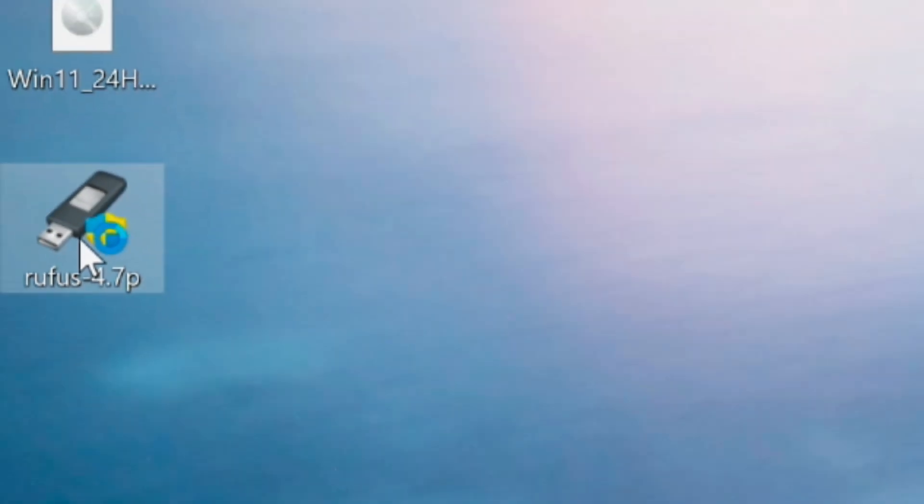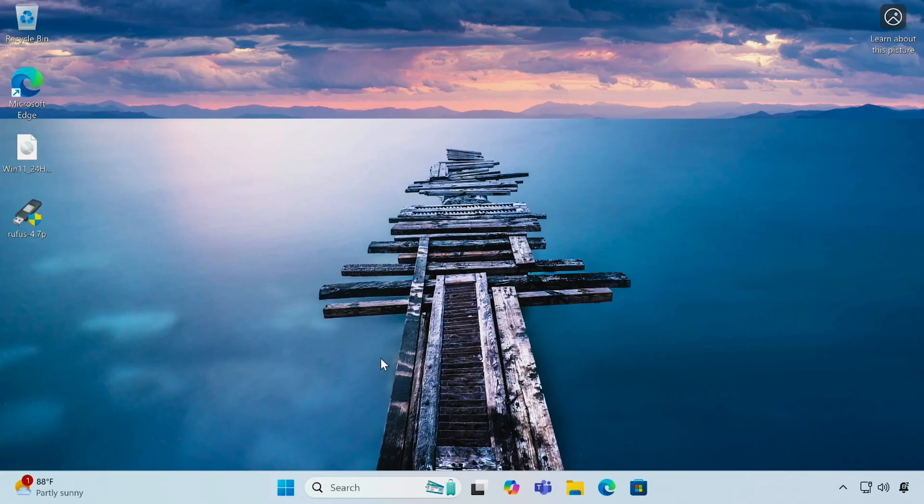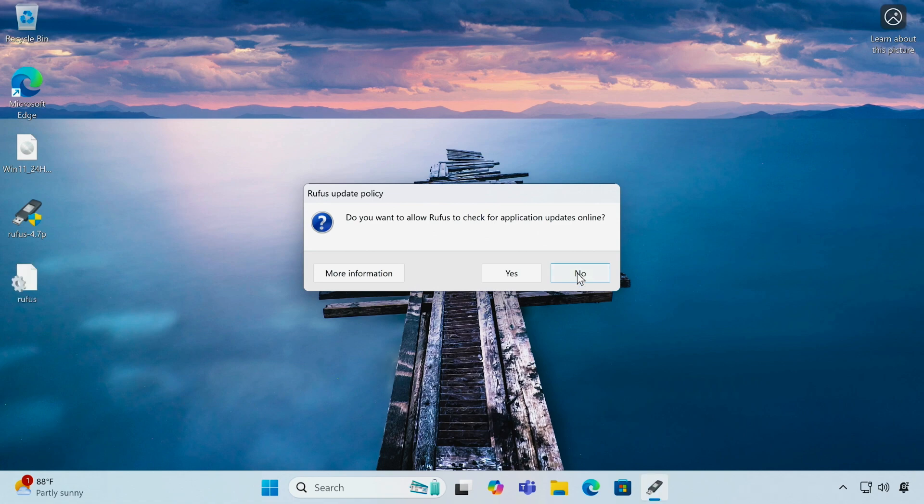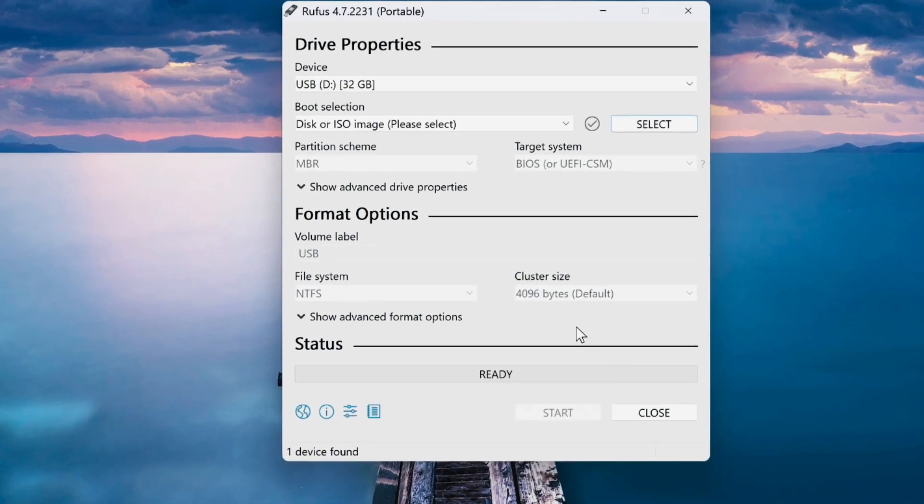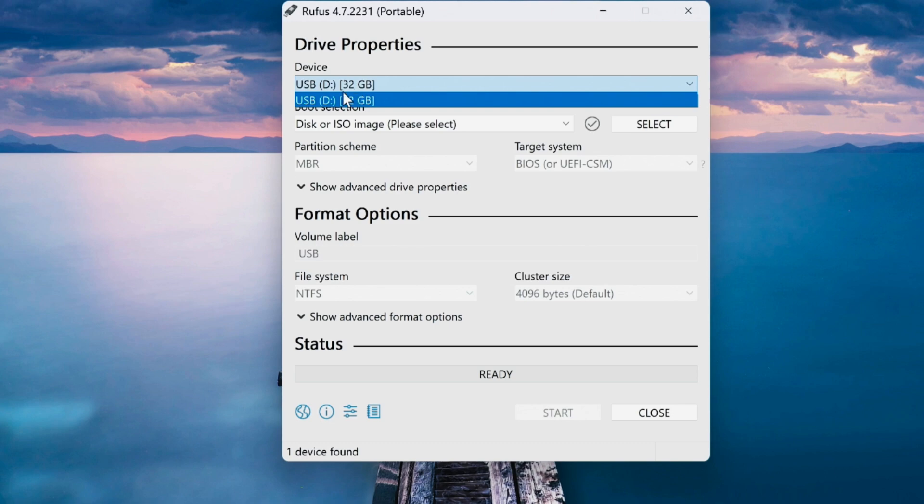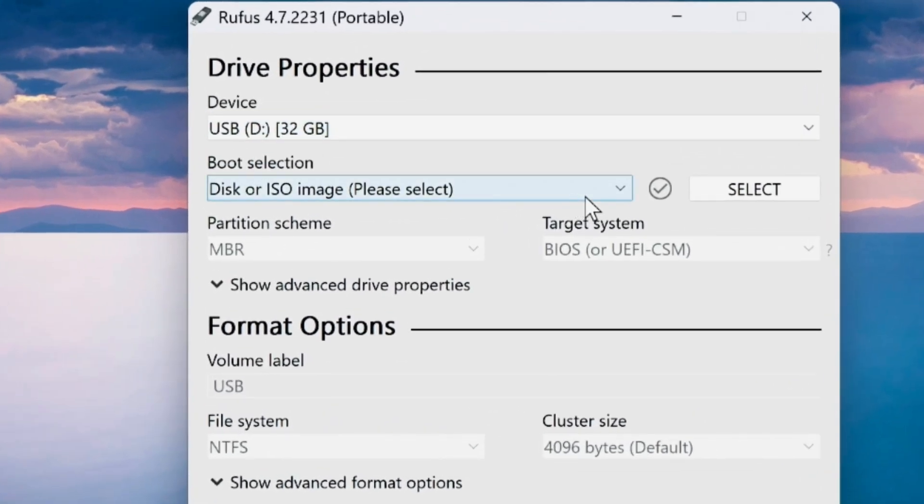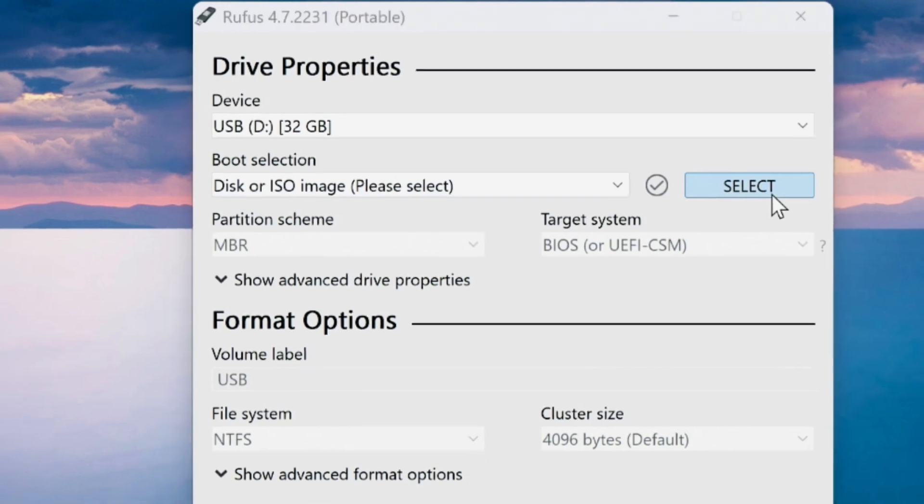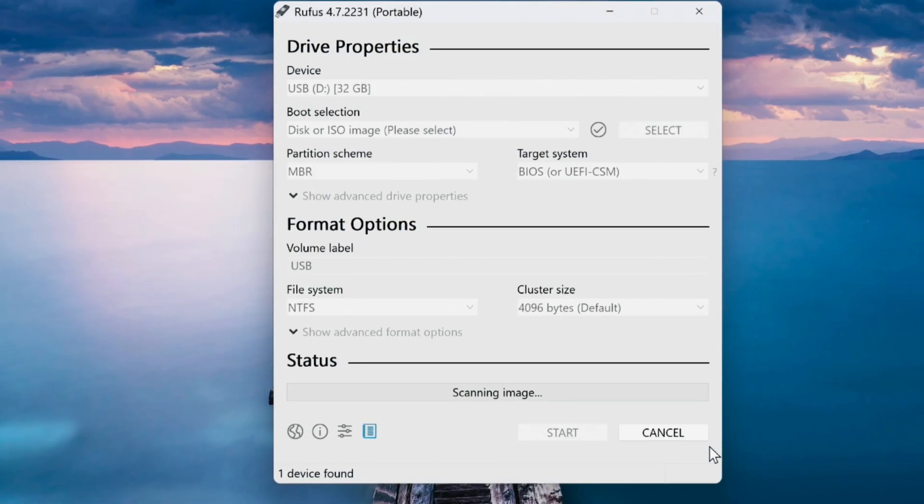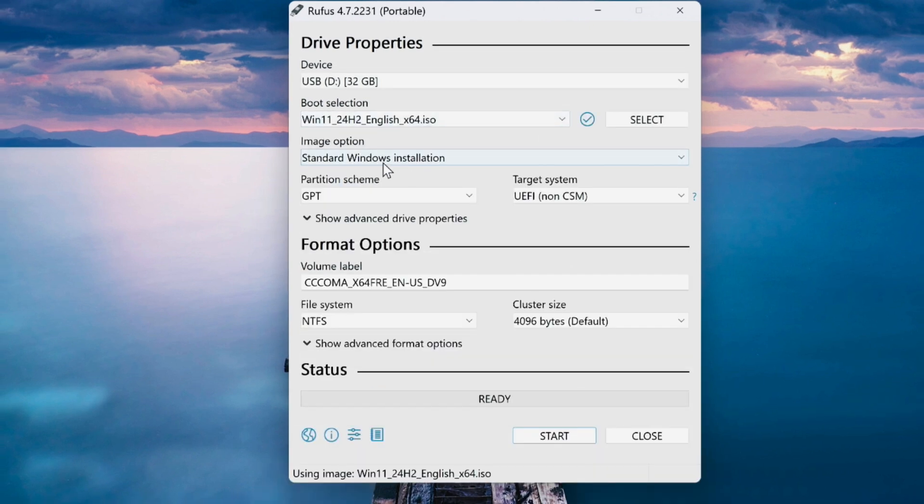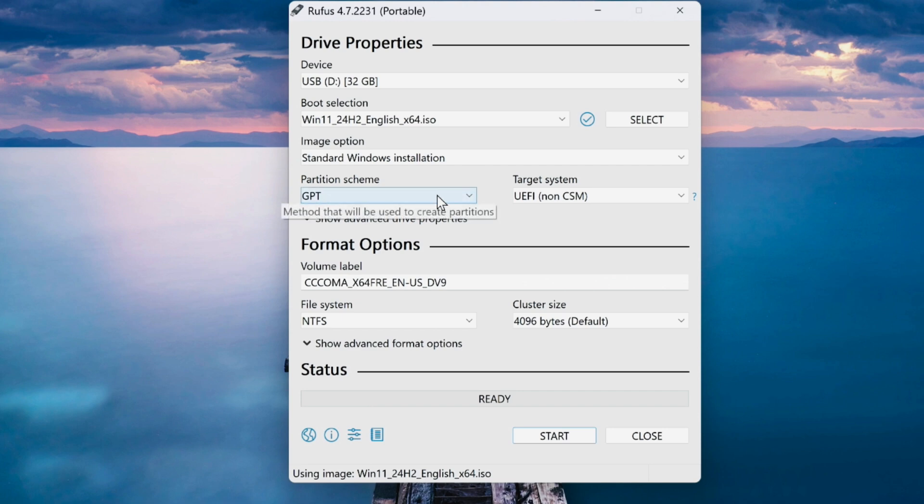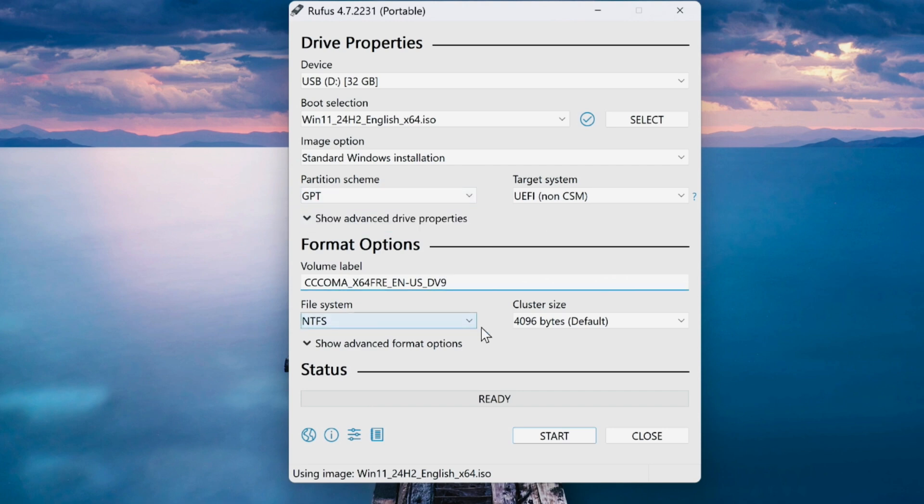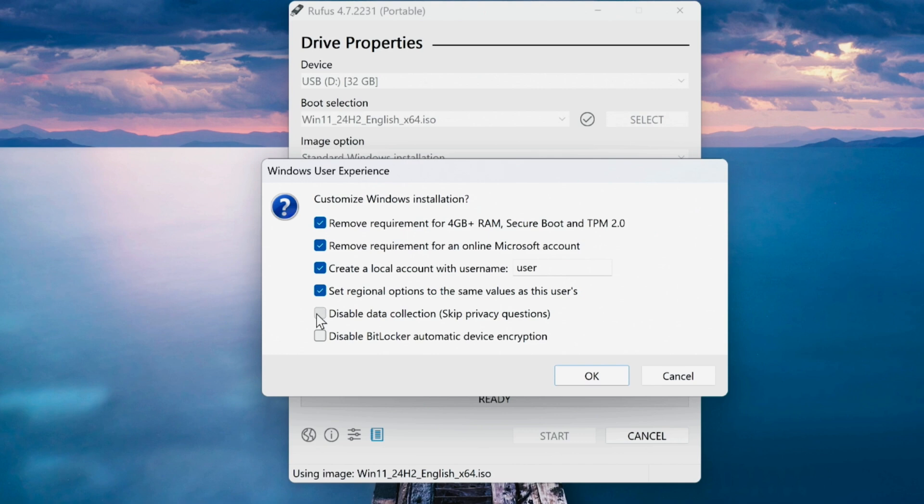Open the Rufus software. Select your USB device from the list. Then select the Windows 11 ISO file that we downloaded earlier. Now choose the appropriate partition scheme. Click on the start button. Choose the required options or check marks when prompted. Click OK to begin.